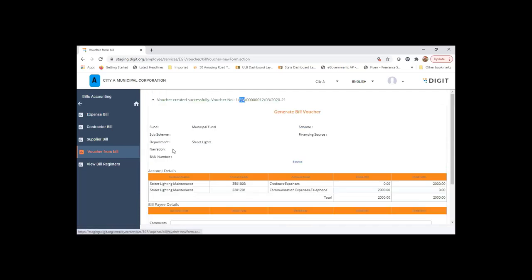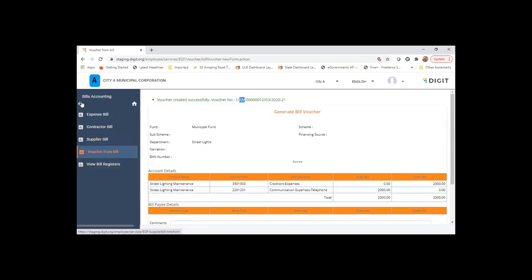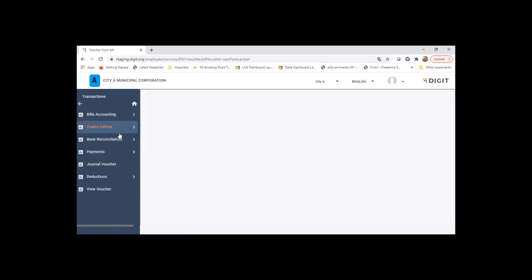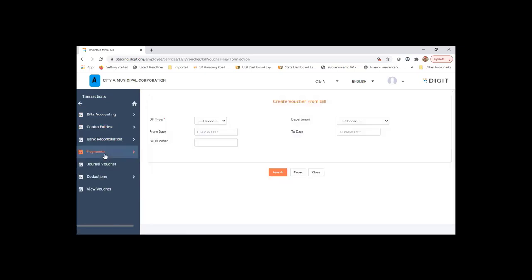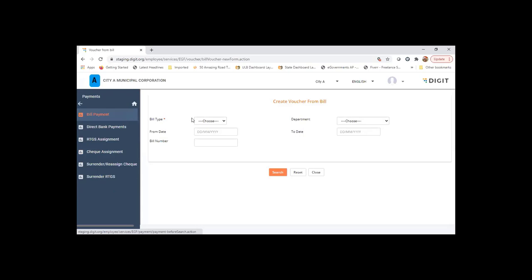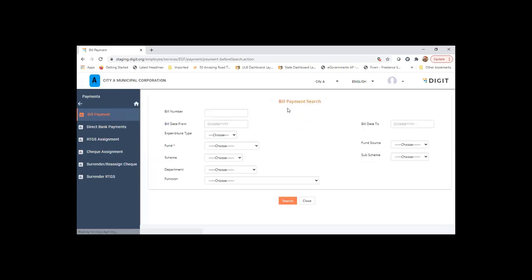Once the voucher for the bill is generated, we will be creating a payment for the same. The payment will be initiated by the account section accountant who will create a payment and send it for approval through the hierarchy.